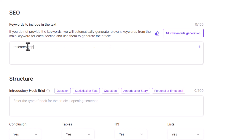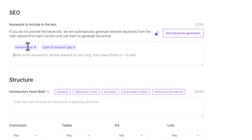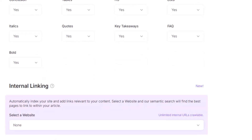I can feed the tool with keywords against which I want this blog post to appear in Google searches. For example, if people are searching for 'research gap,' I want this article to pop up in those searches. Similarly, I can add 'types of research gap' or other related keywords. I can also add conclusion sections, tables, H3 headings, lists, italics, code blocks, key takeaways, FAQs, and bold areas.